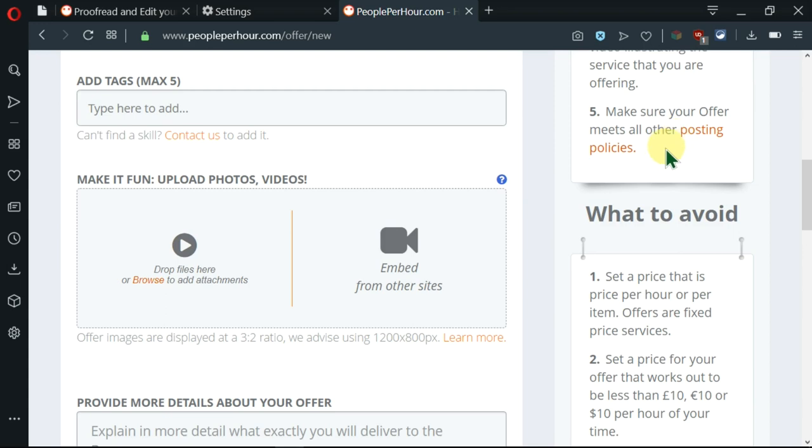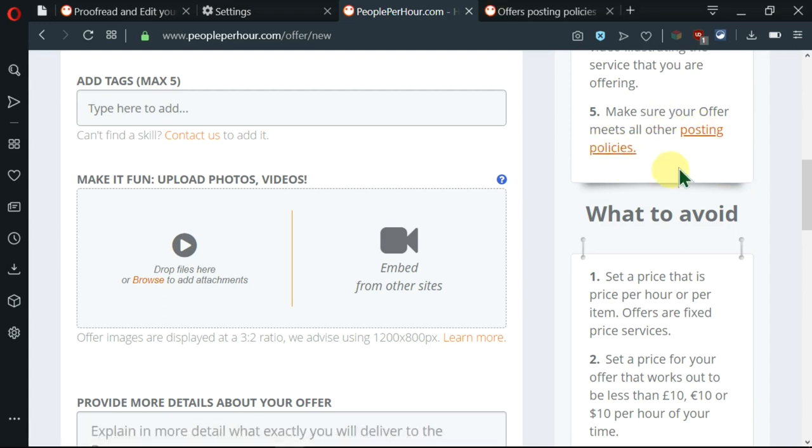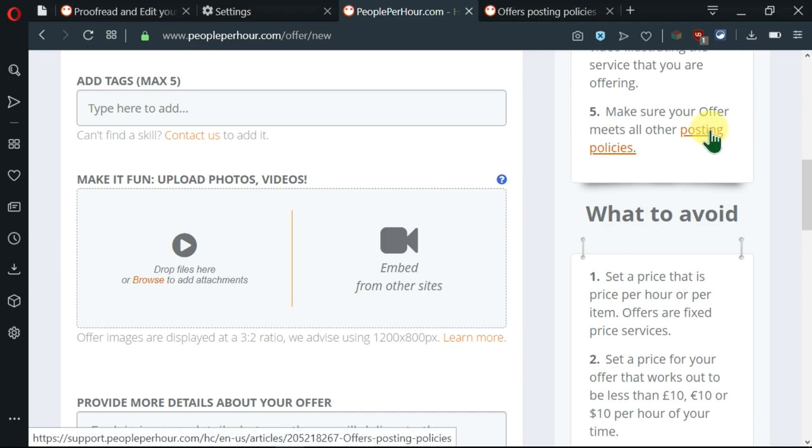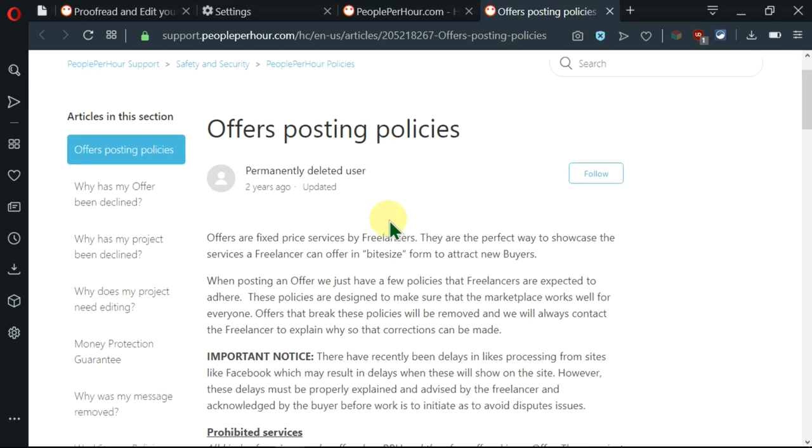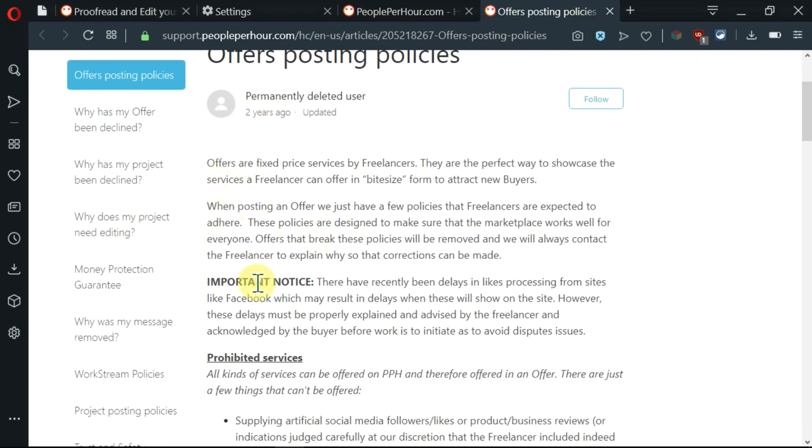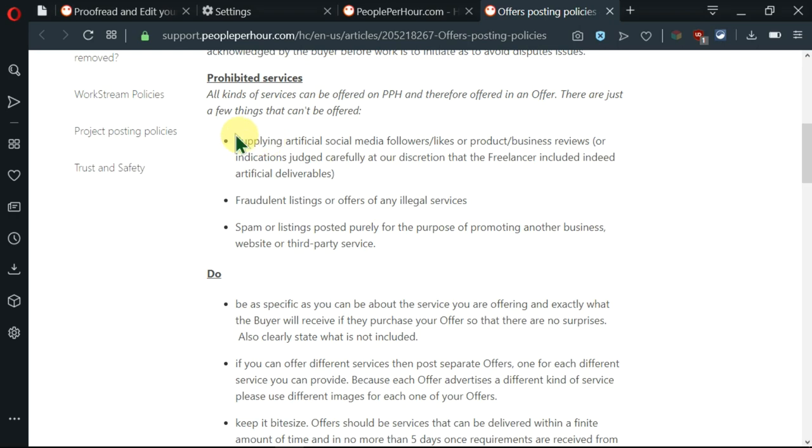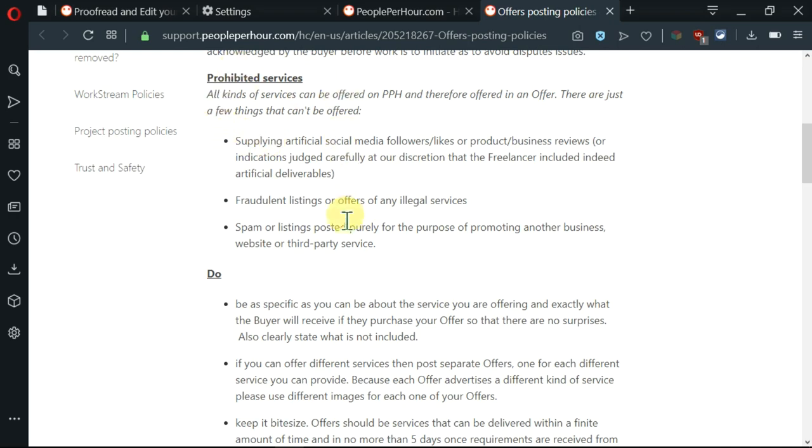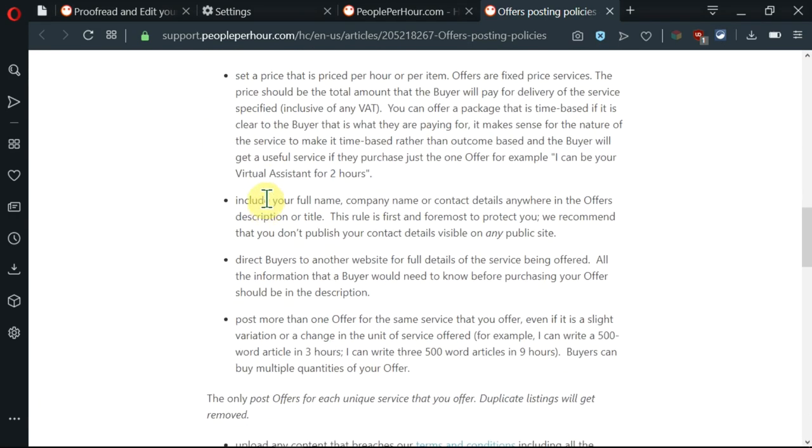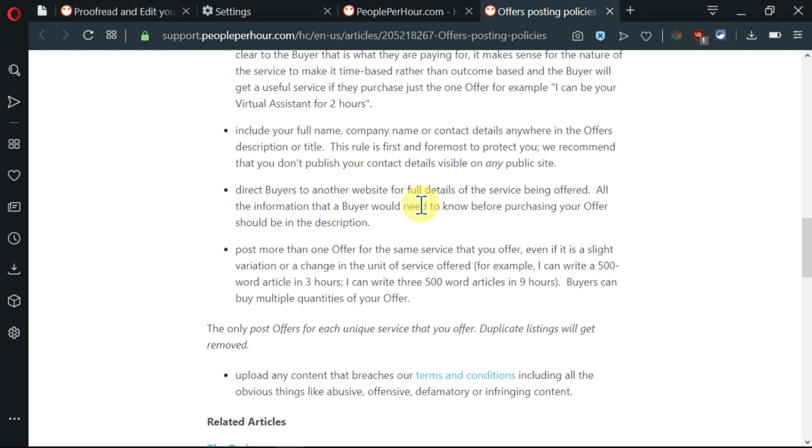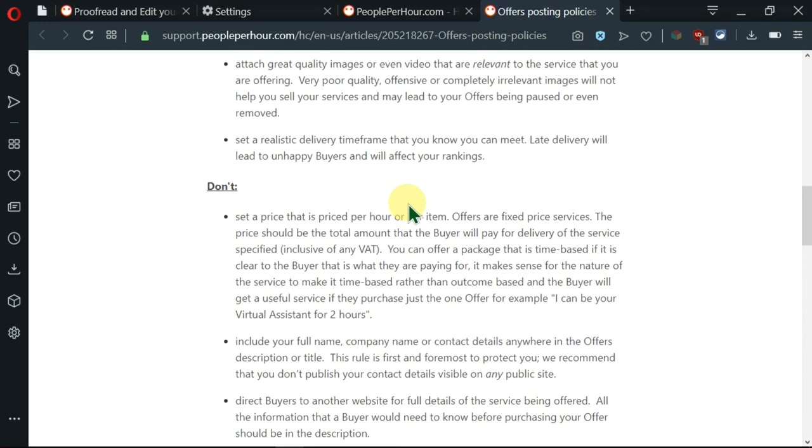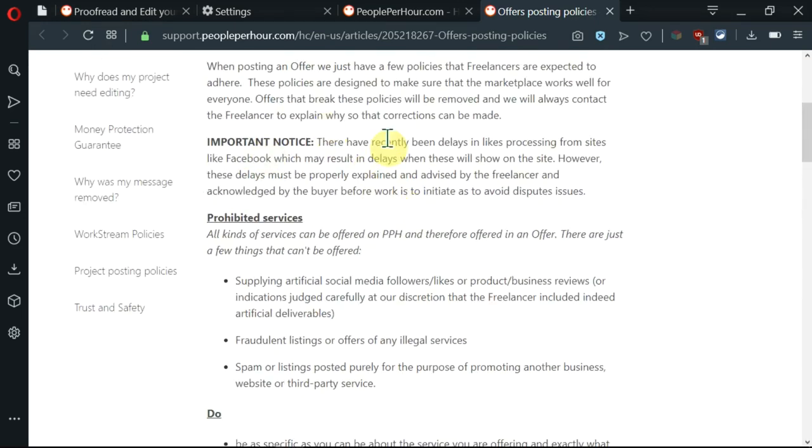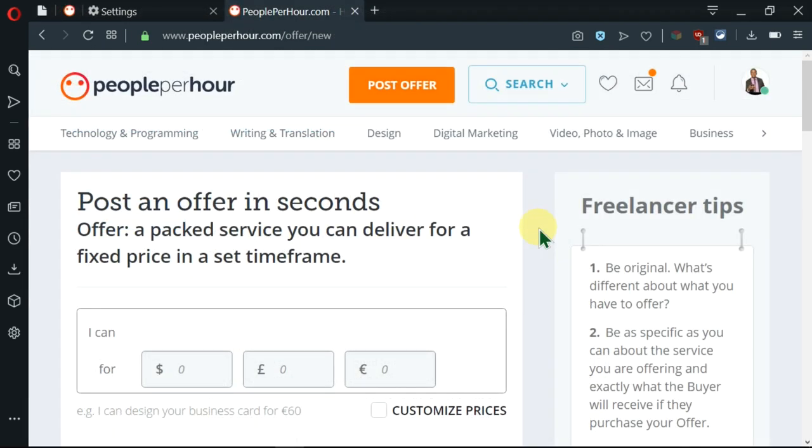Also, you need to make sure that the offer meets the posting policies. Before you create any offer, make sure you click on these posting policies and here are the policies. You need to go through or read all this and know that there are some prohibited services, there are some do's, there are some don'ts, so as to prevent your offer from being rejected. So make an effort to go through all of this. These are the guidelines. So now let's begin by creating the offer.